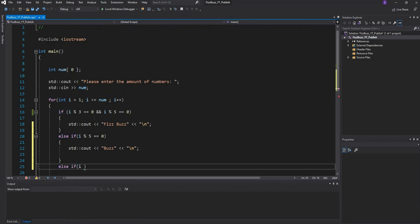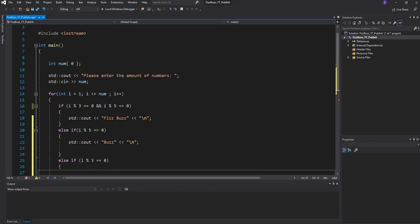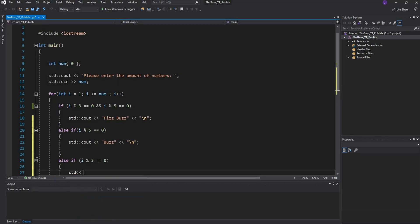Else if the number is divisible by 3 and there is no remainder, we want to output to the console Fizz and we'll leave a line.